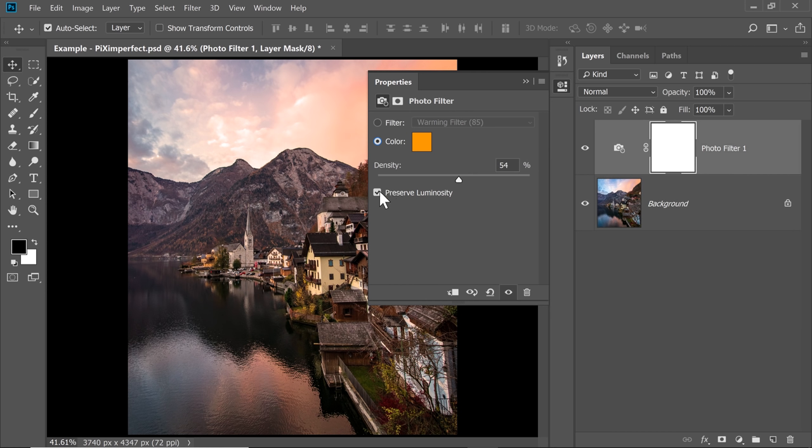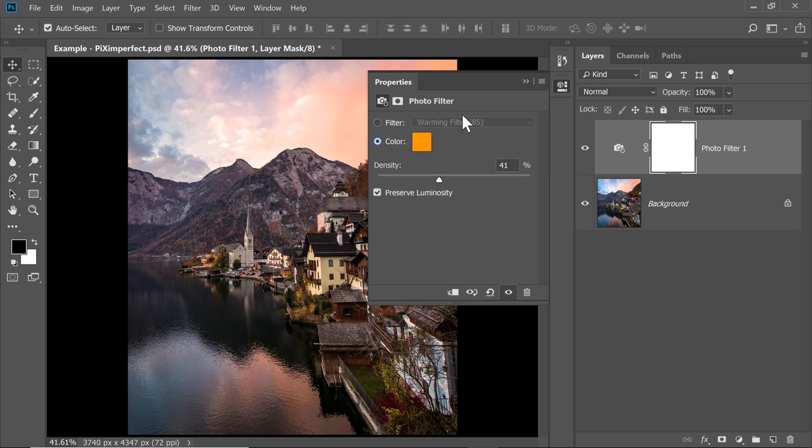Make sure Preserve Luminosity is checked. What that does, no matter how high or low the density is, no matter what the color is, it will preserve the brightness of the image. It will not change it. So take it all the way up.